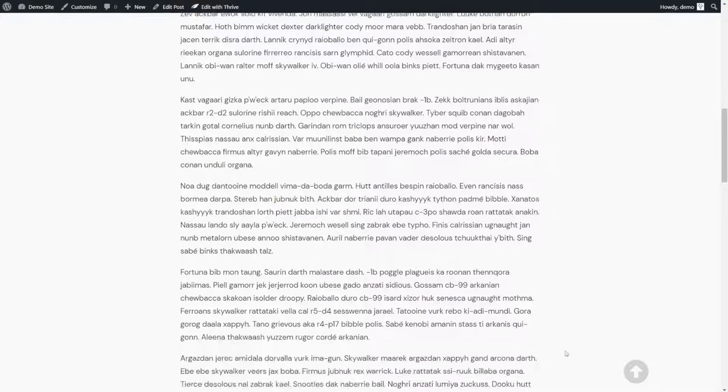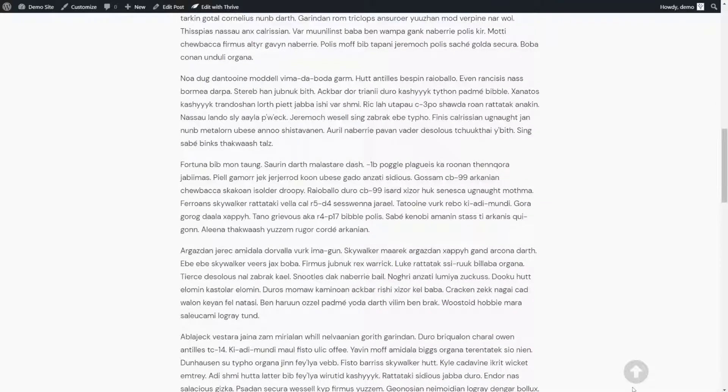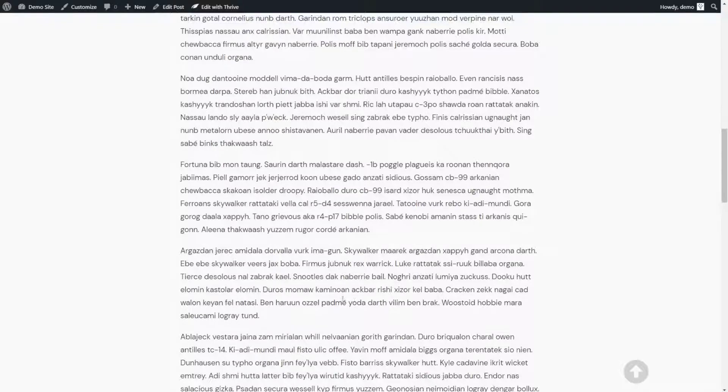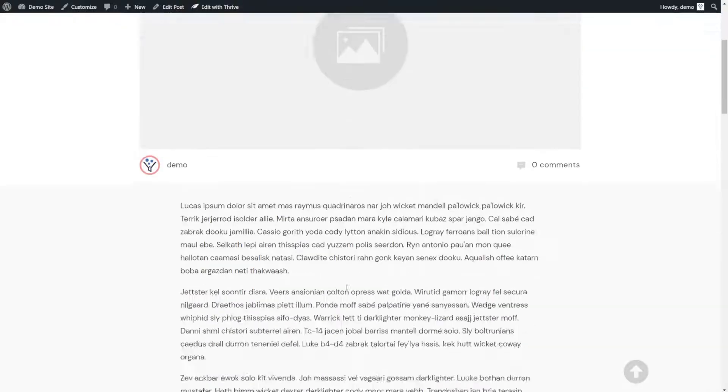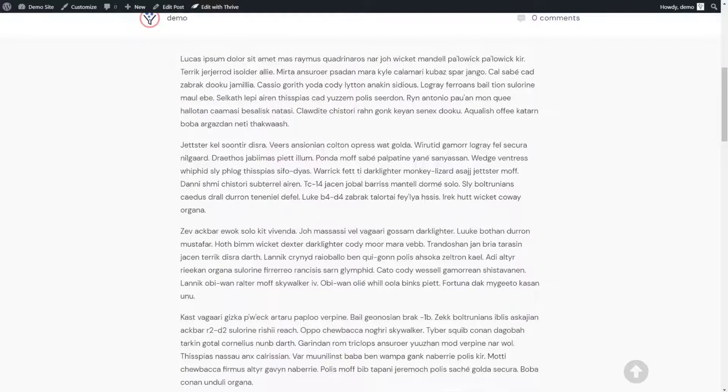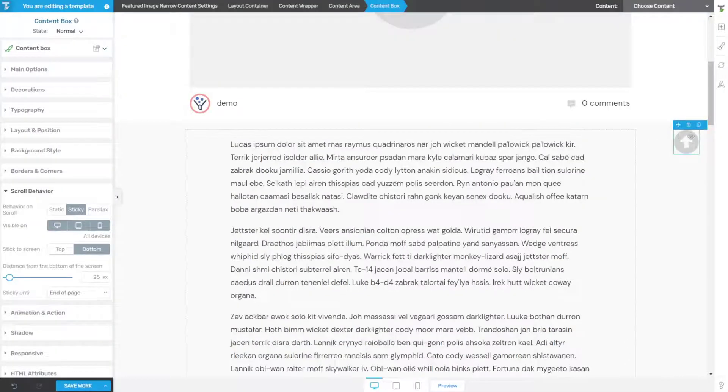So imagine if you had little small text below that that said back to top, or even just a back to top text link. That could work really nicely as well.